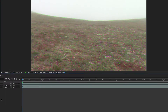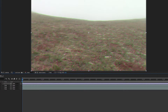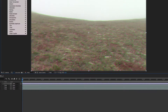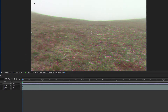Now we're going to go to Layer > New > Adjustment Layer. On that adjustment layer, go to Effect > Distort > Bulge. Set the vertical radius to 25 and the horizontal radius to 645.